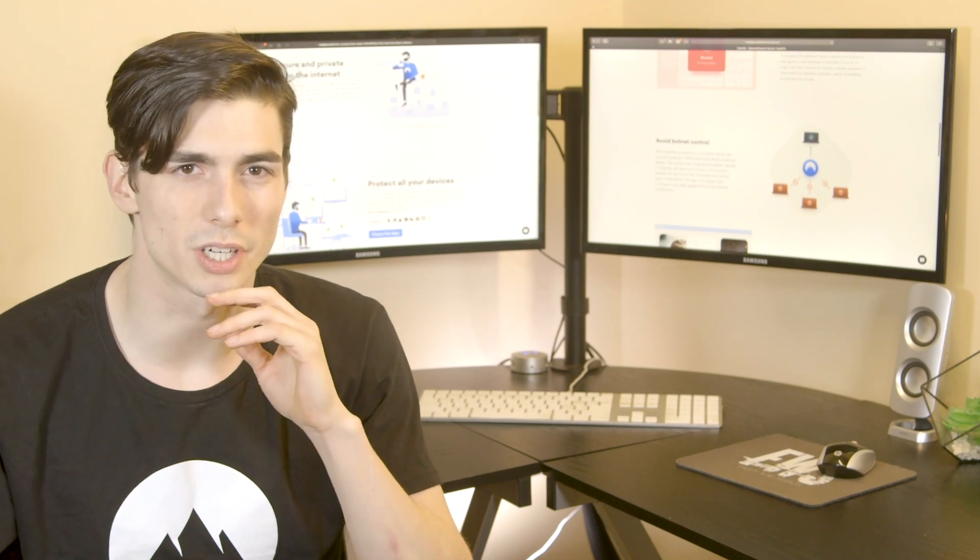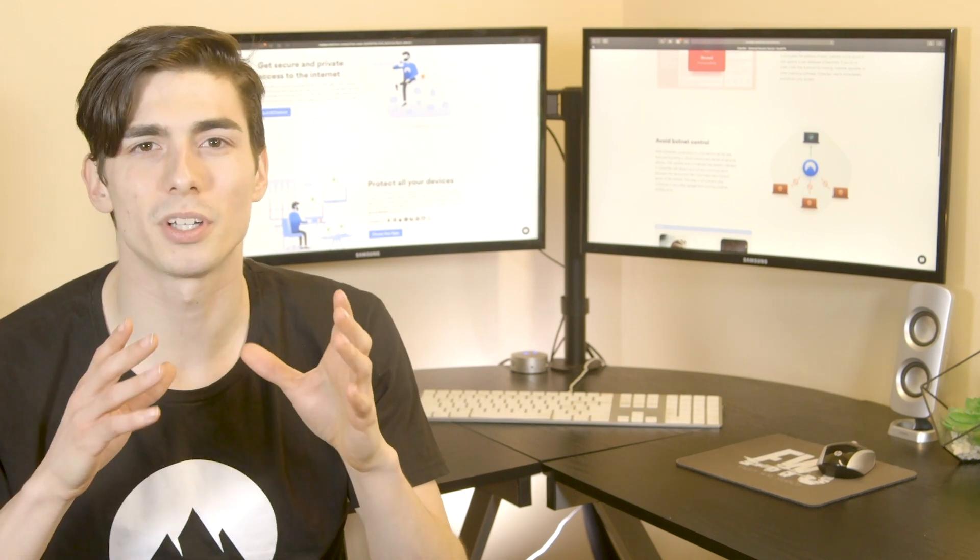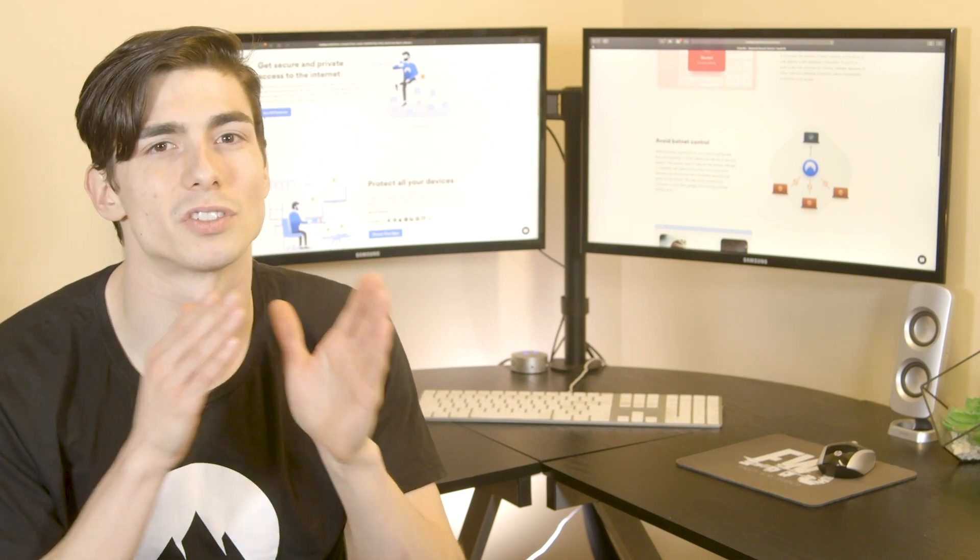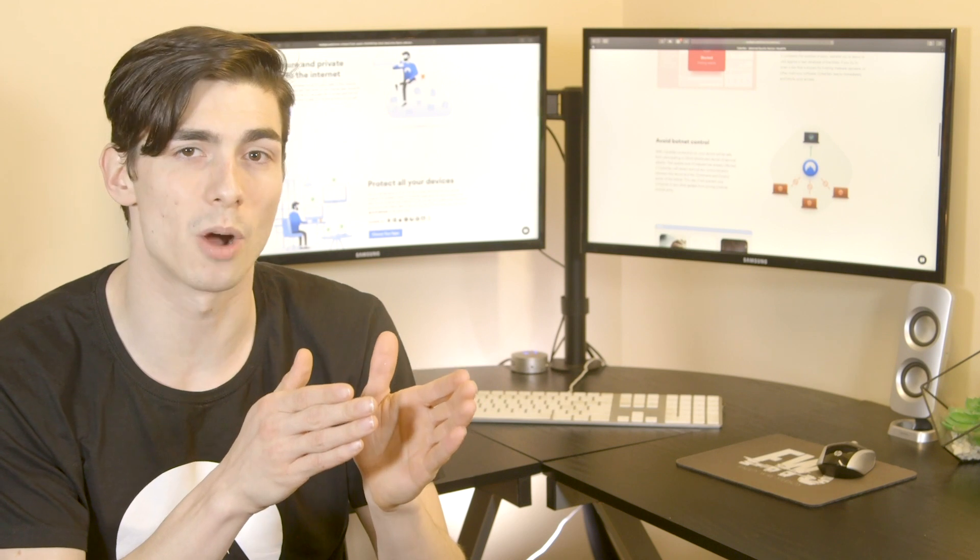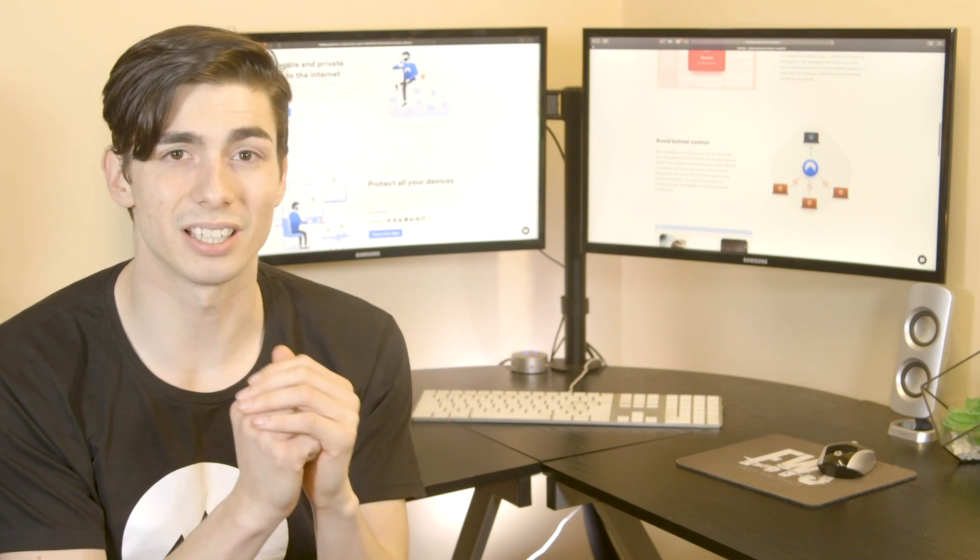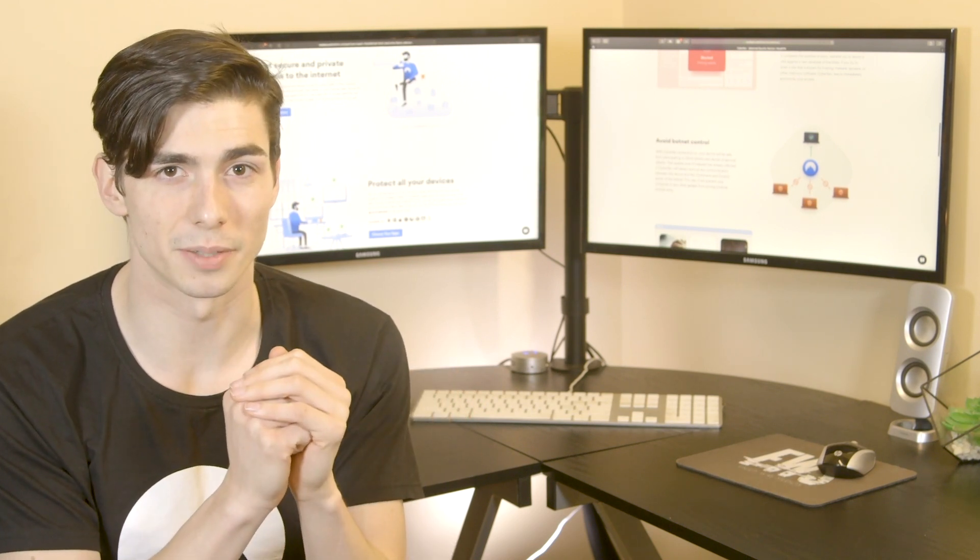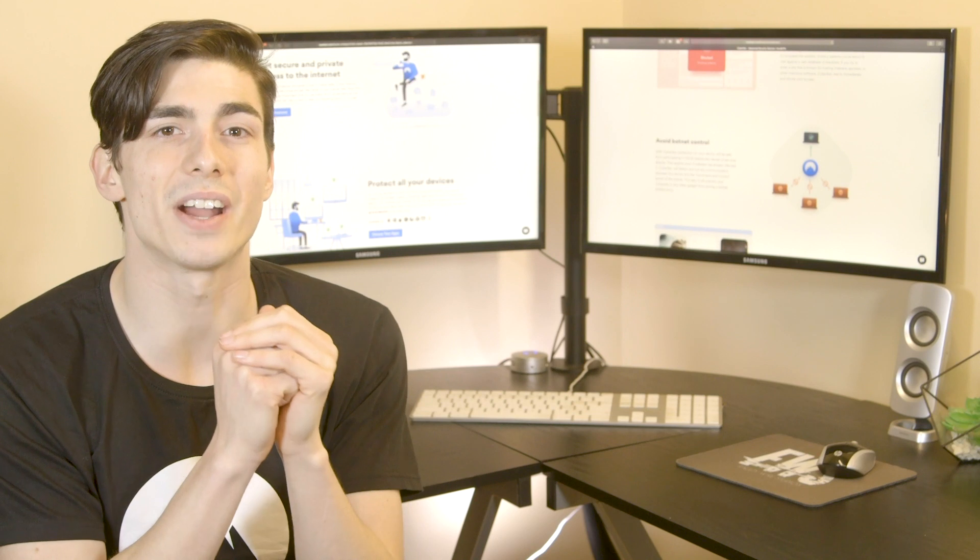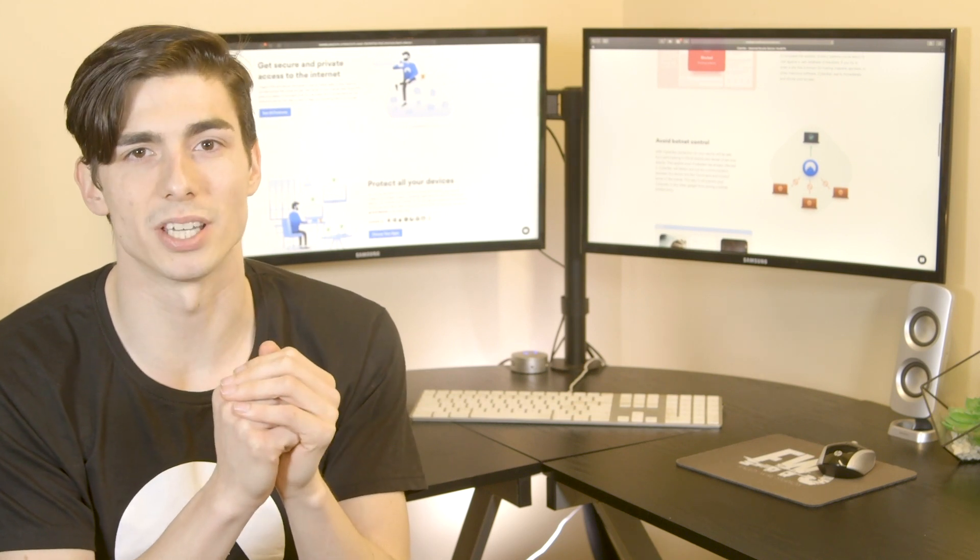So how does it work? Firstly, a cybercriminal injects a piece of software into a targeted device through malware. The malware then silently waits for a command from the hacker's server. When the device receives the command, it acts as requested.